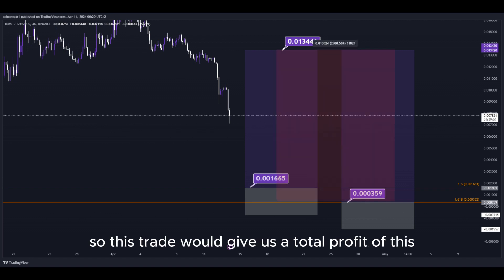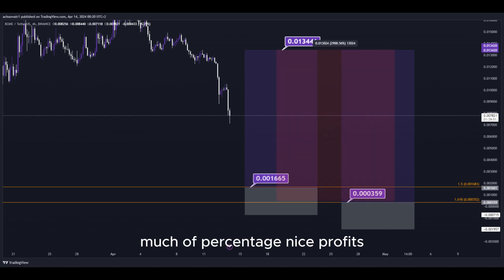So this trade would give us a total profit of this much of percentage. Nice profits, quick and easy trade.